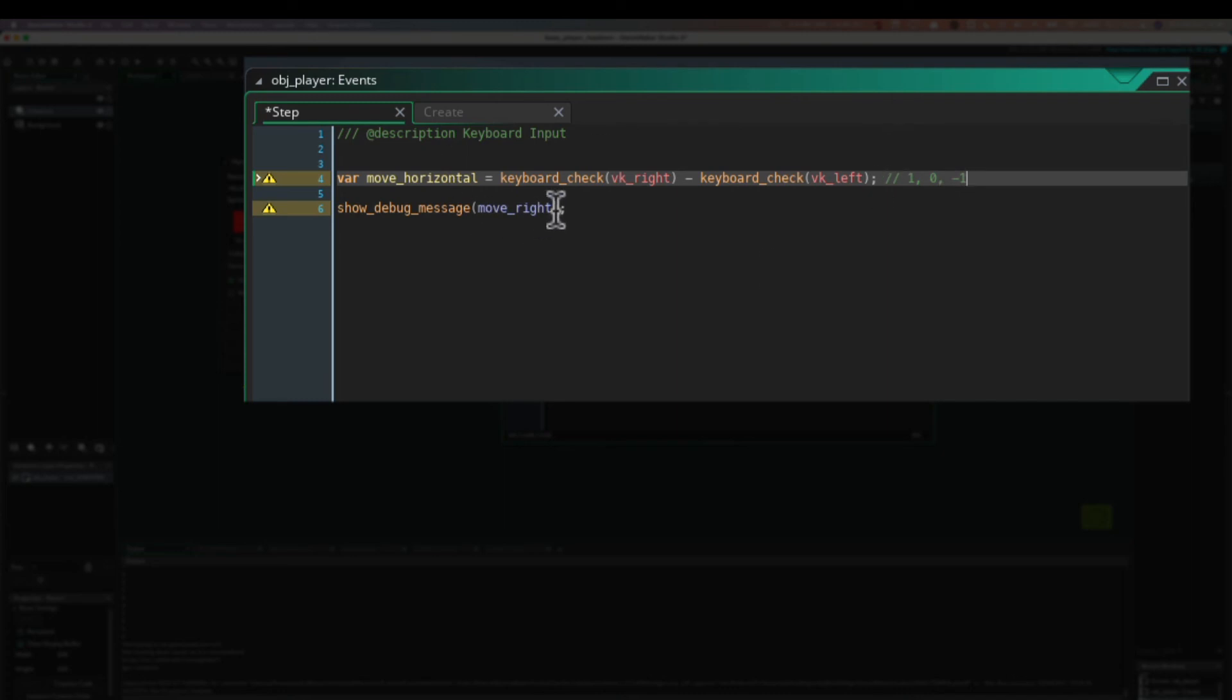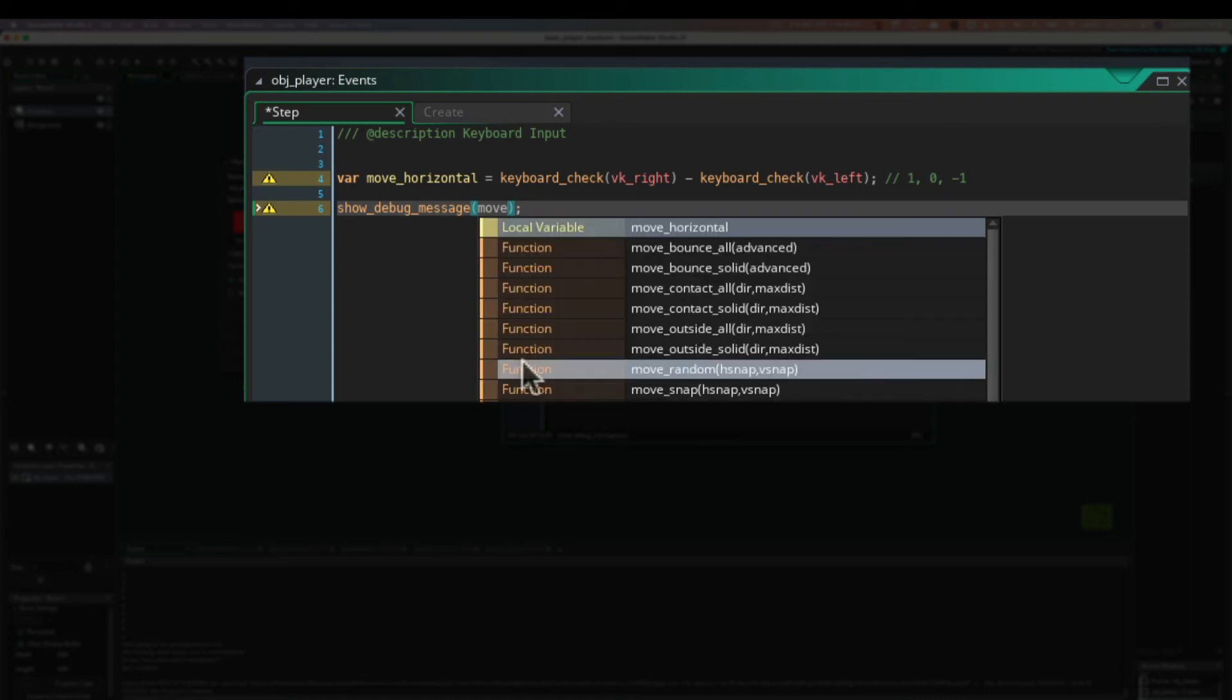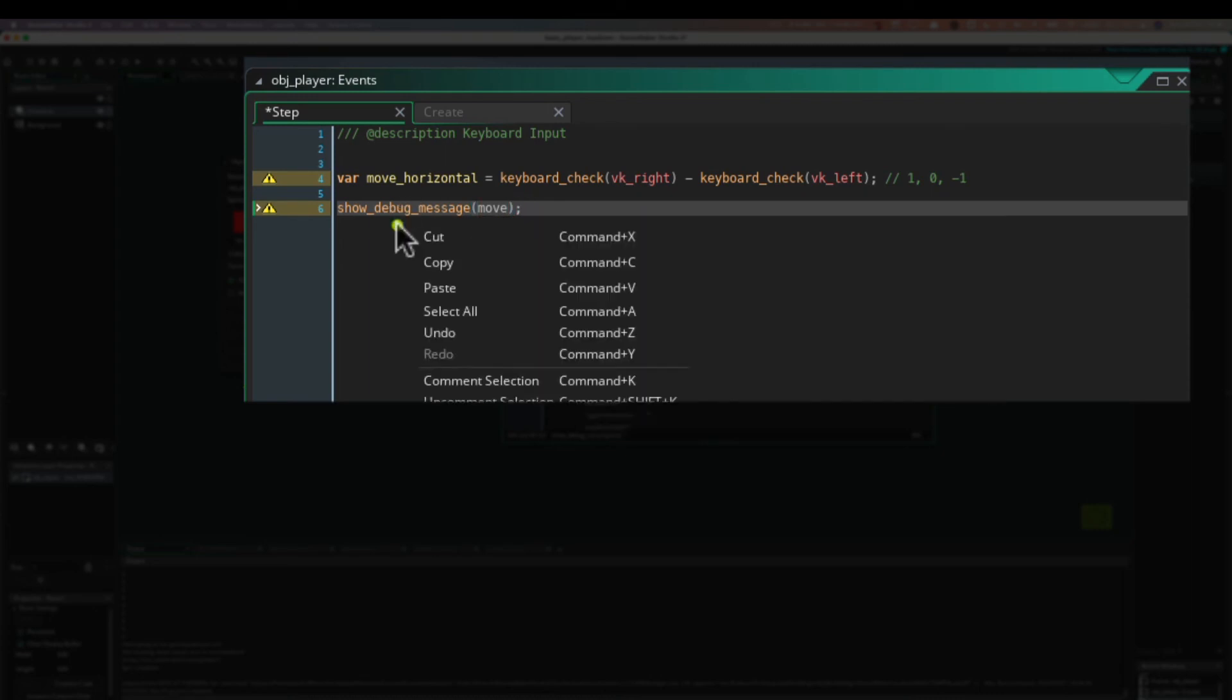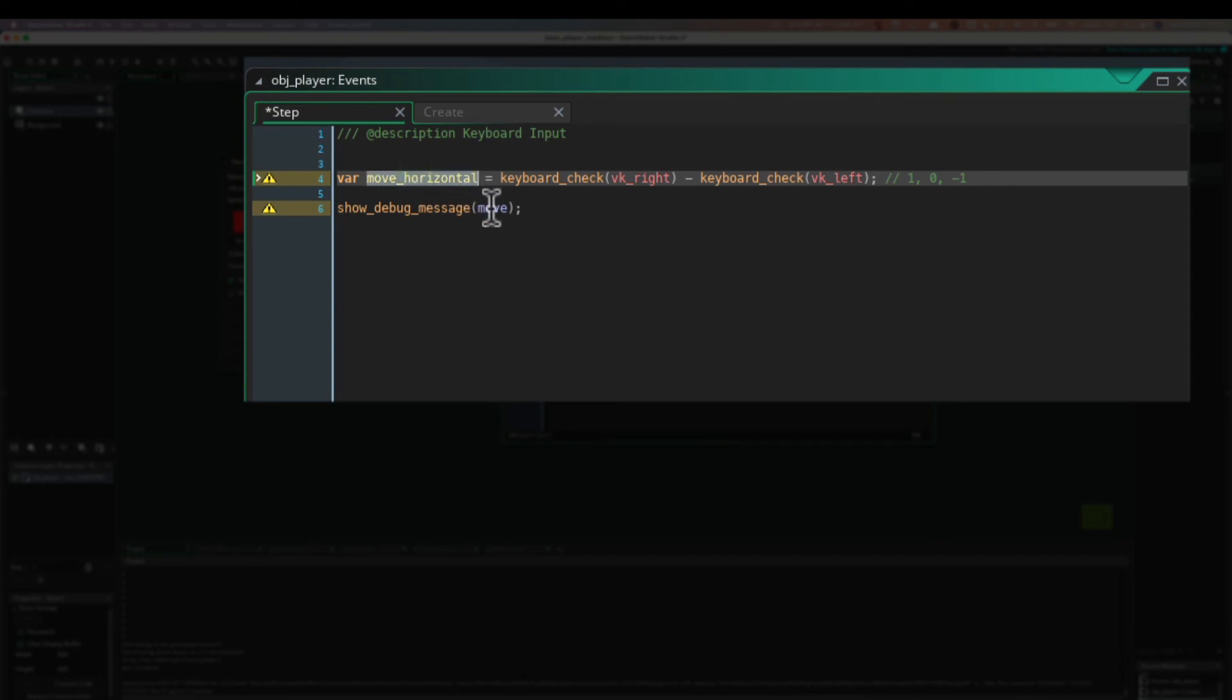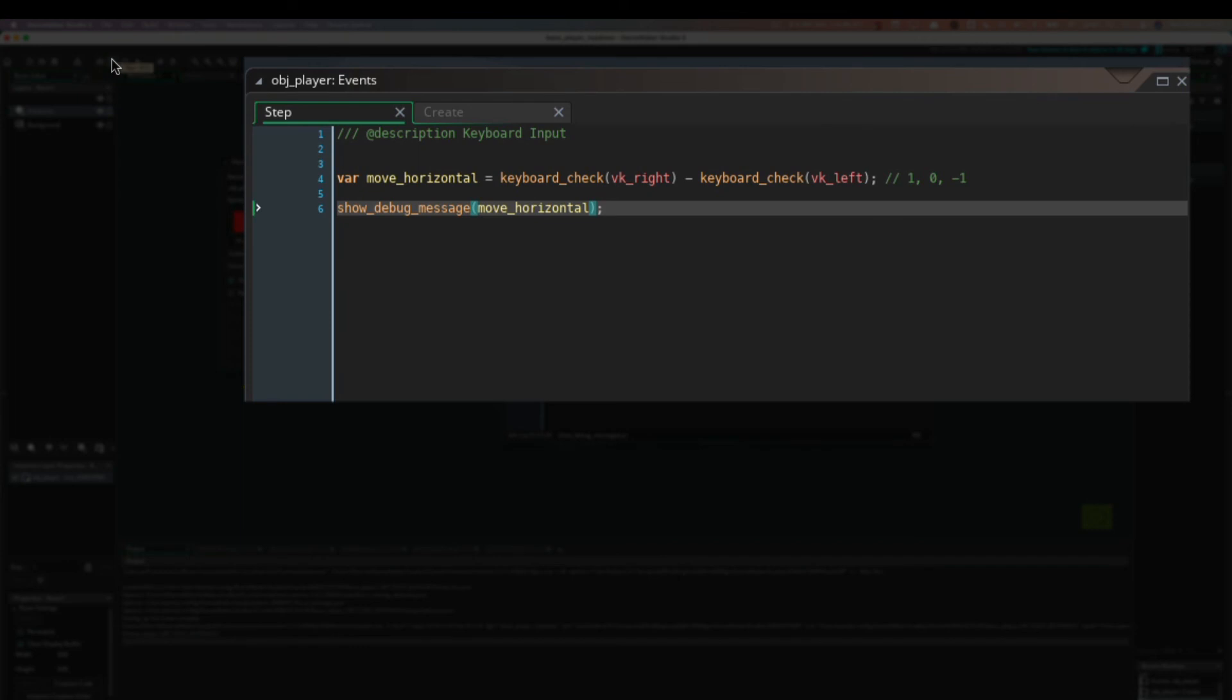Okay. Let us try it and see. So we put move_horizontal is what we want in there. So we want the value of that. Let's run it again, see what happens.